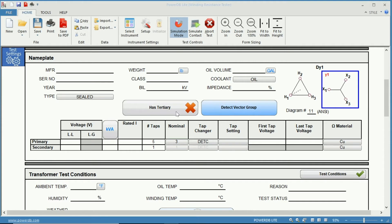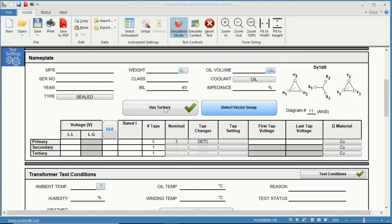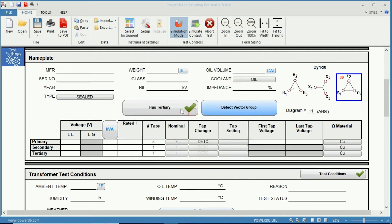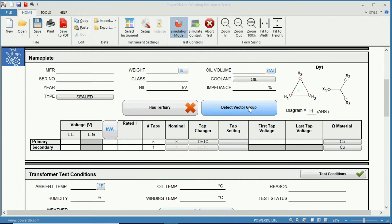Here you have the ability to add a tertiary. If your transformer has a tertiary winding simply click this option and now you have the ability to modify your tertiary winding. Here you have the detect vector group which is covered in the detect vector group video. Please refer to that video for more information.